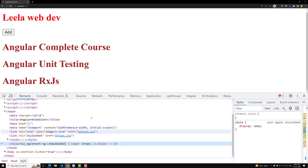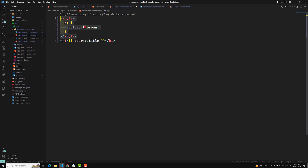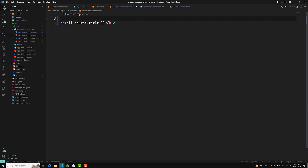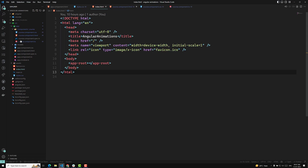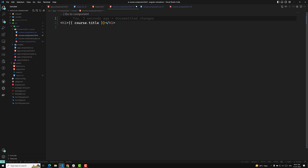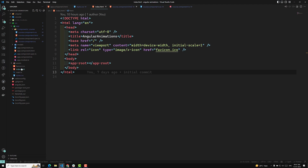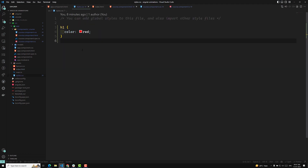Another option is to use a link tag with a rel attribute inside the component HTML to reference an external CSS file. Just remember that the path should be relative to index.html, not to the course component HTML, because everything is compiled under index.html. These are the different ways to add component-specific styles in Angular.